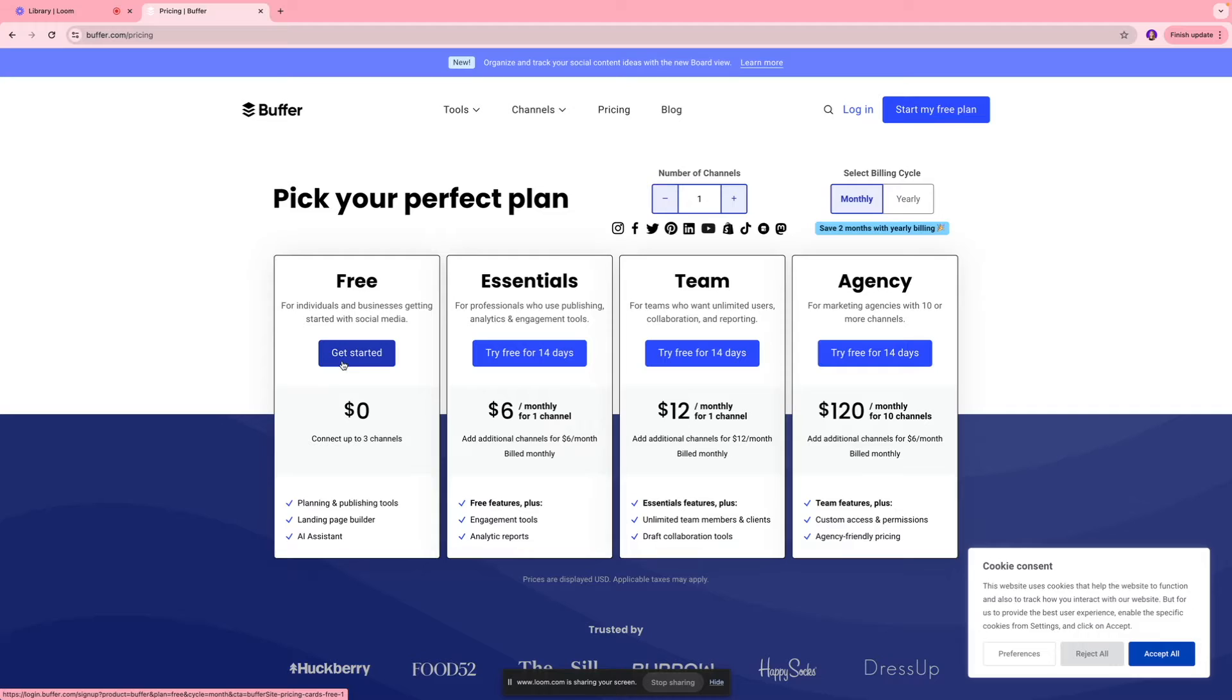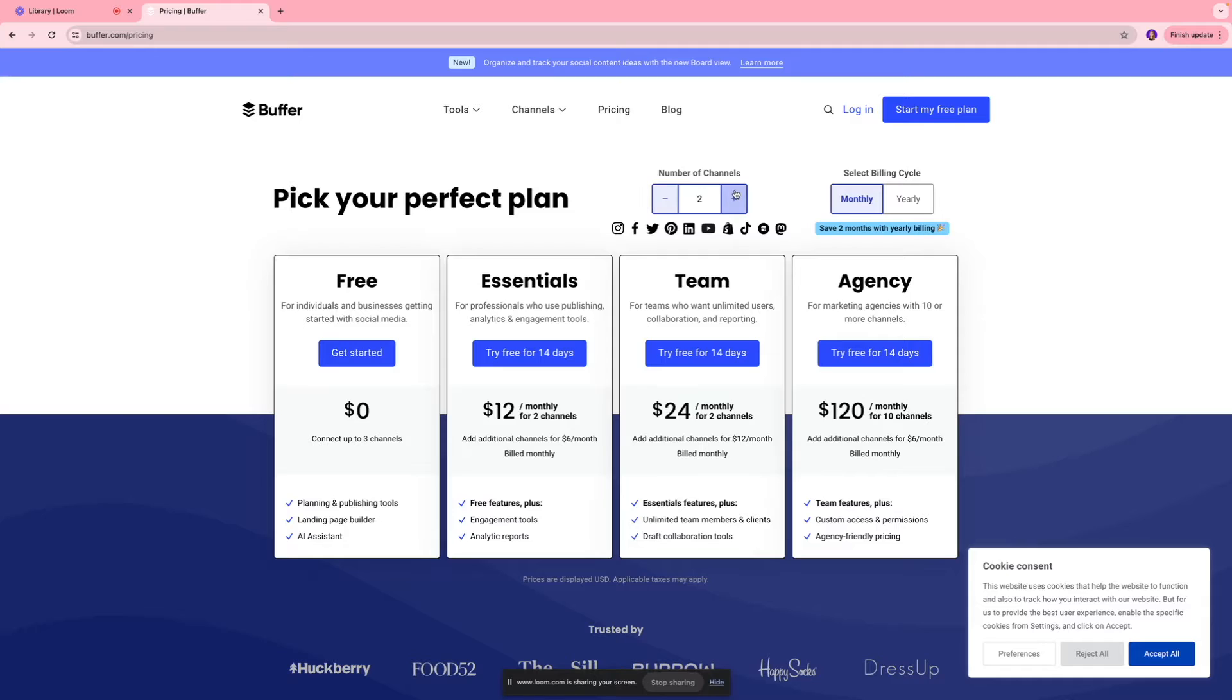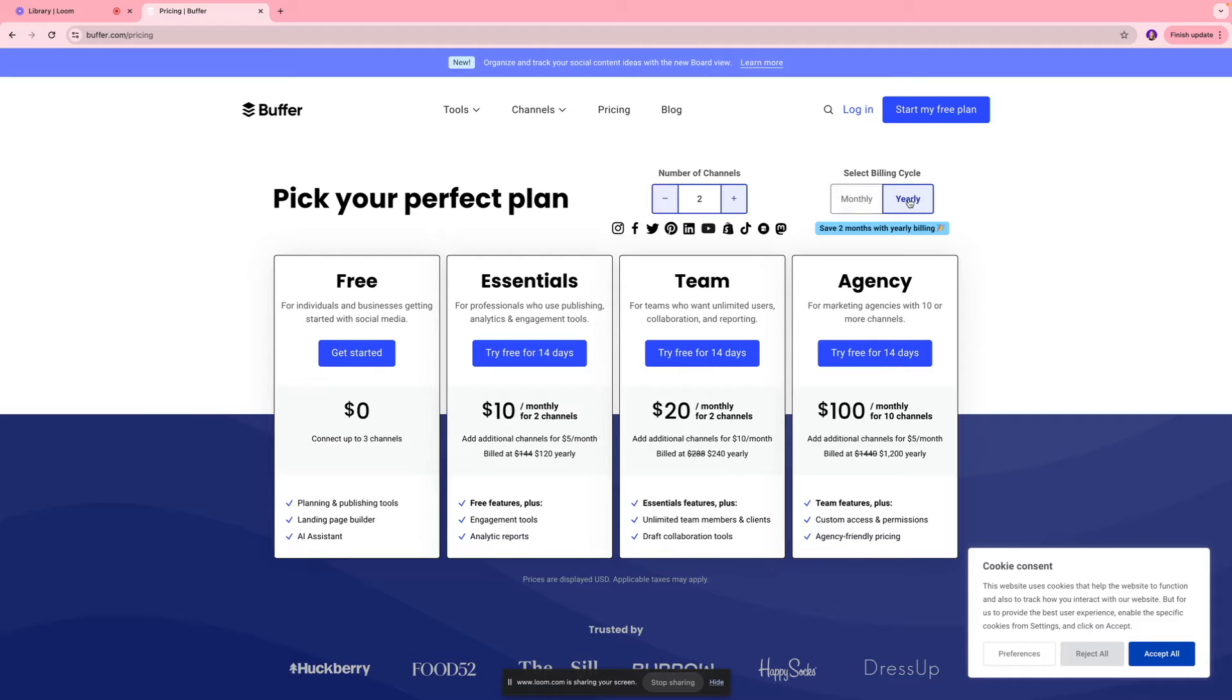So over here, you're going to see the pricing packages that are available and you can also click over here and select the number of channels for which you want to use this platform and based on that, the pricing will be reflected on this section. You can also select your yearly cycle or monthly cycle based on your needs.